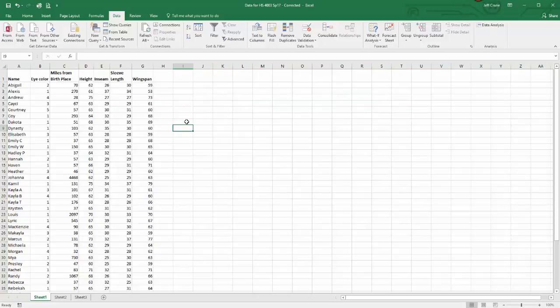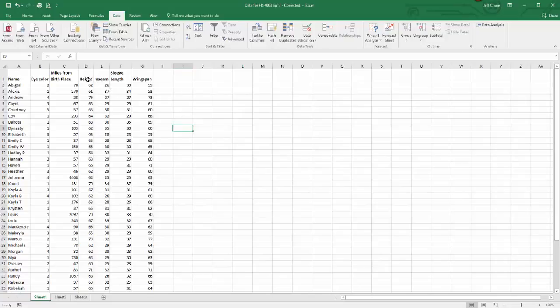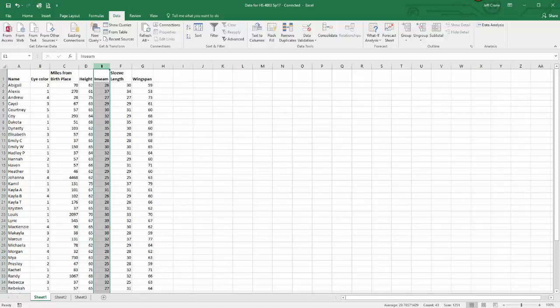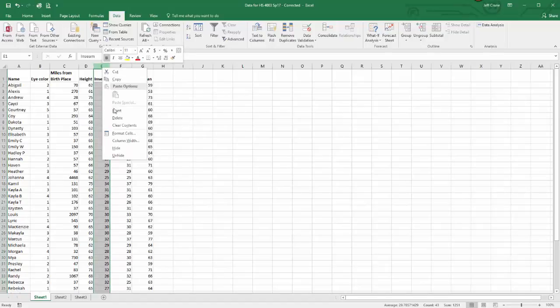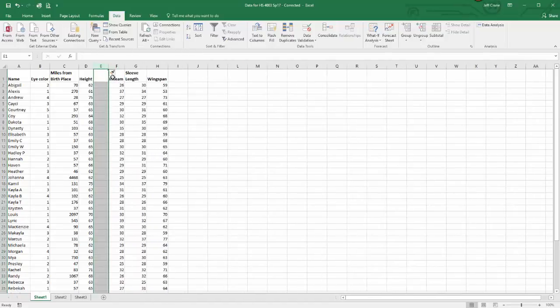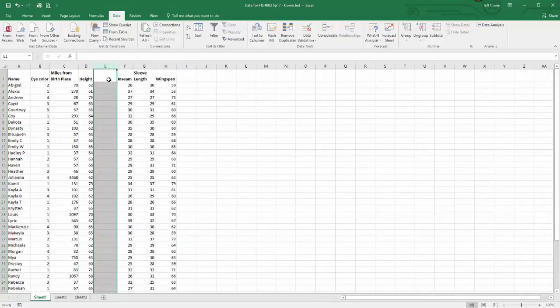Next, I want to do a scatterplot with height and inseam. So to do that, I need to have height and inseam next to each other. I'm going to highlight this column, right click, and select insert. Doing so puts an empty column right here in column E.